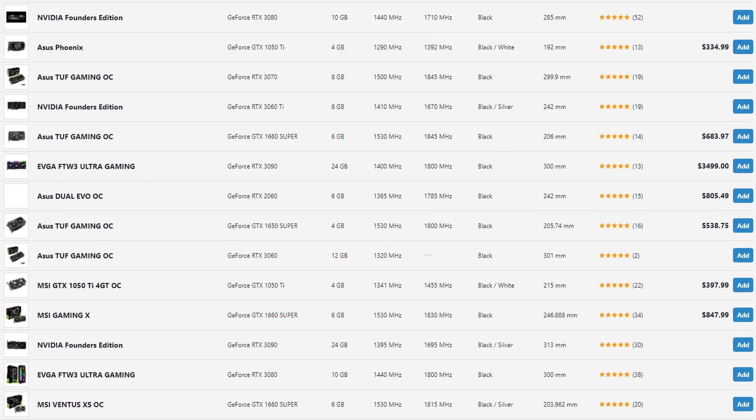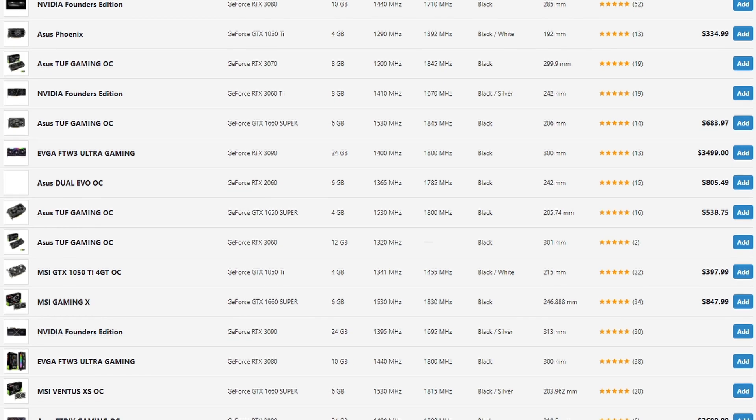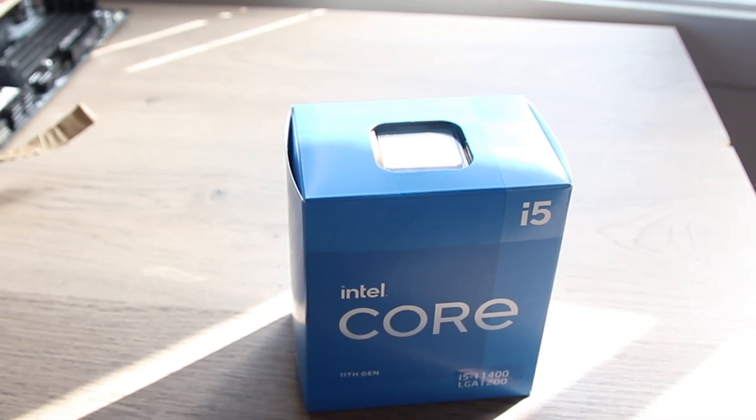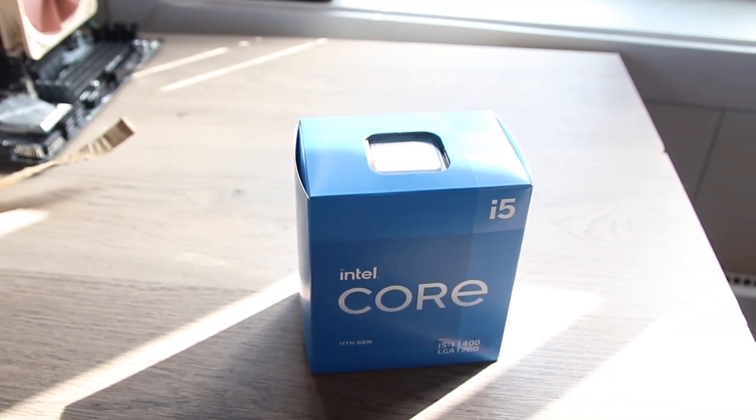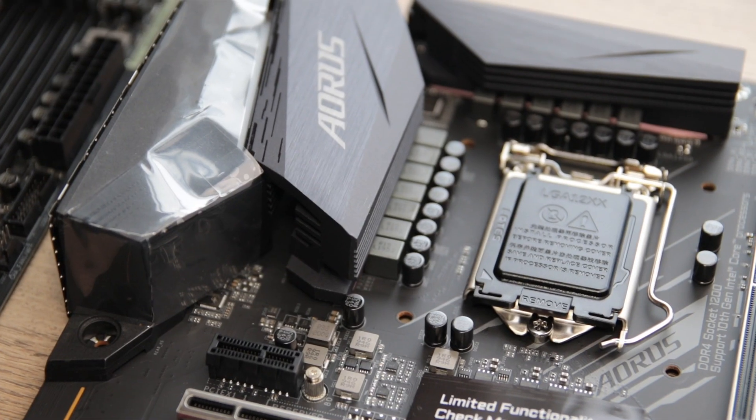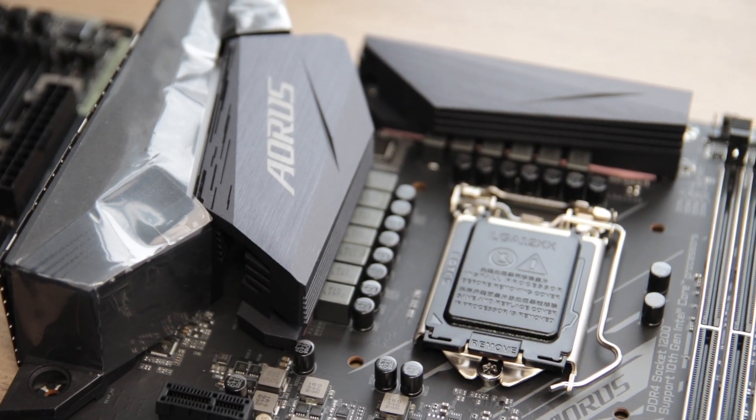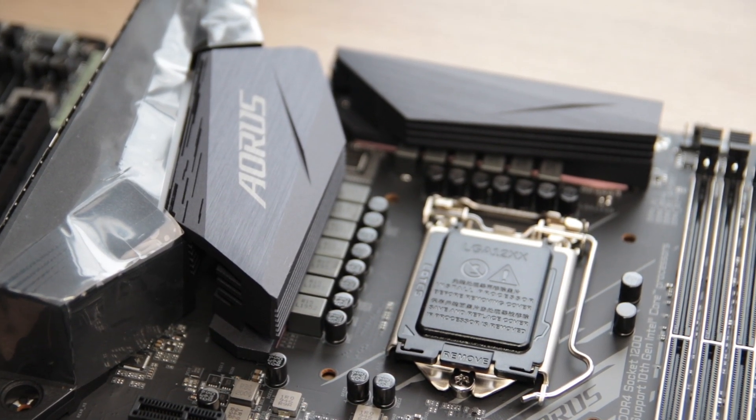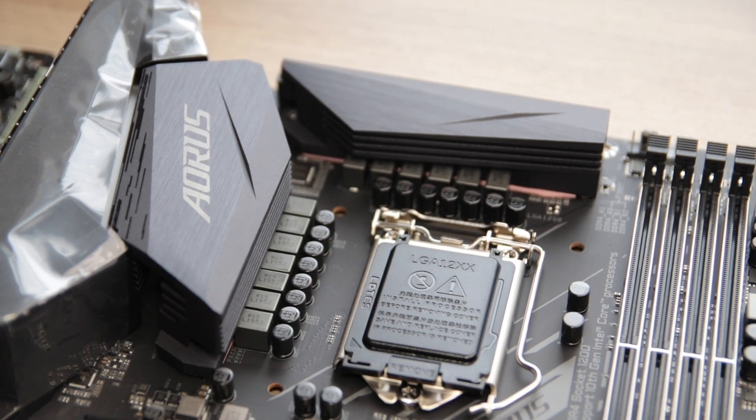The test setups are as follows: the i5-11400 and the i5-10600K with the UHD630 were tested on a Gigabyte Aorus C490 Elite AC with 16GB of 3200MHz CL16 memory.